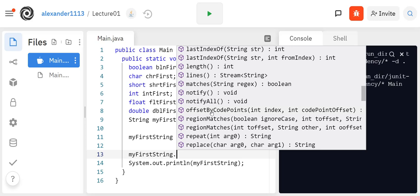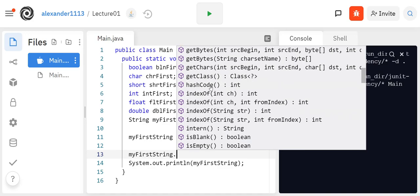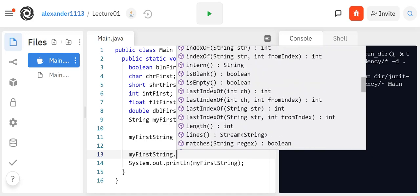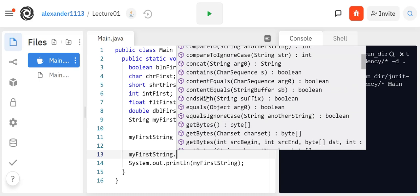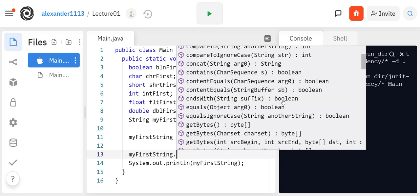The important ones that I would like you to focus on are length. Then you have the equals. Here it is equals, and the parameter is an object, but you can pass in another string. And it's going to return a boolean. So the way to read this is this is the method name that's available to you, the arguments that you have to pass in and the parameters are defined, and then what's after the colon is the return type that is being returned.